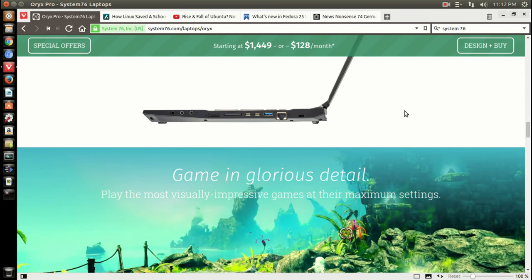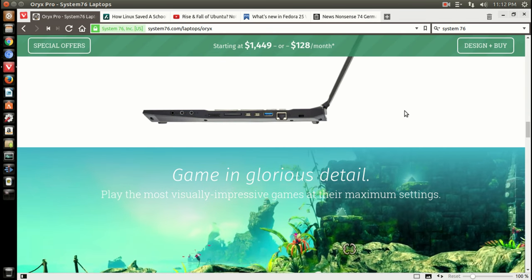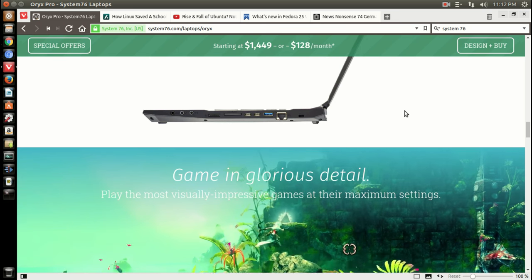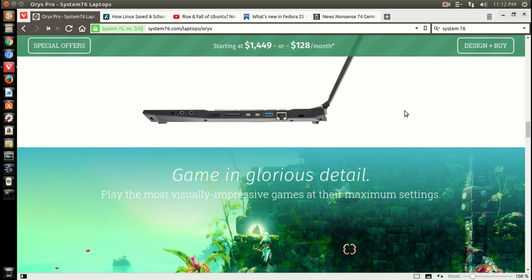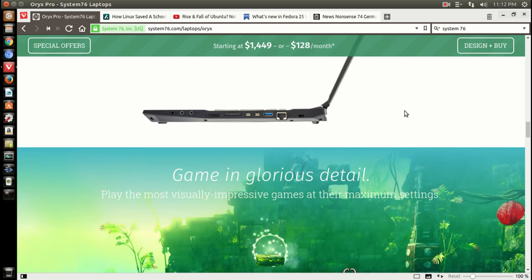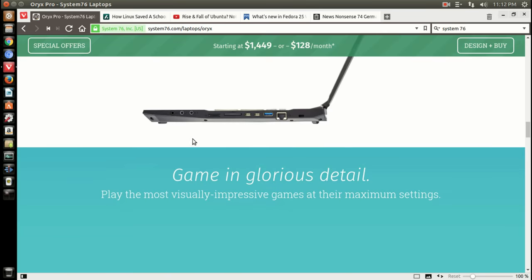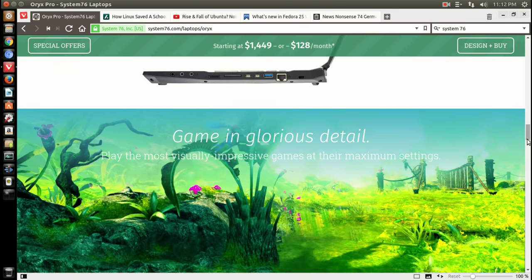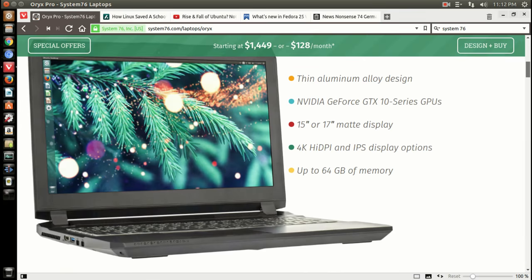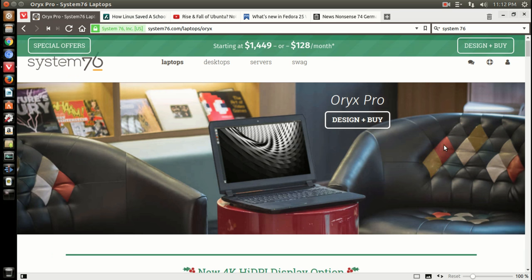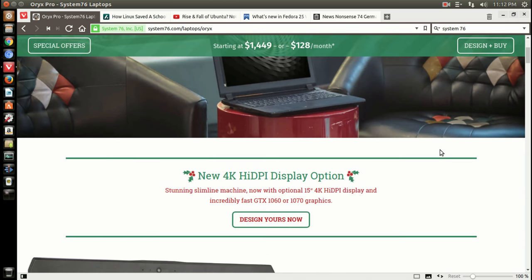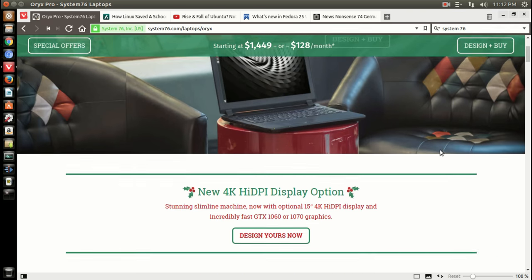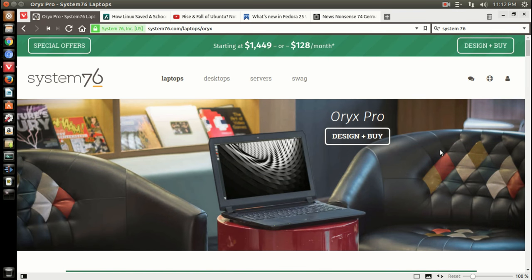Okay, speaking of gaming, check out a new gaming laptop from System76. It says here, Game in Glorious Detail. It looks cool. This is the Oryx Pro, available from System76. All the specifications are here. Check it out if you are into Linux gaming.